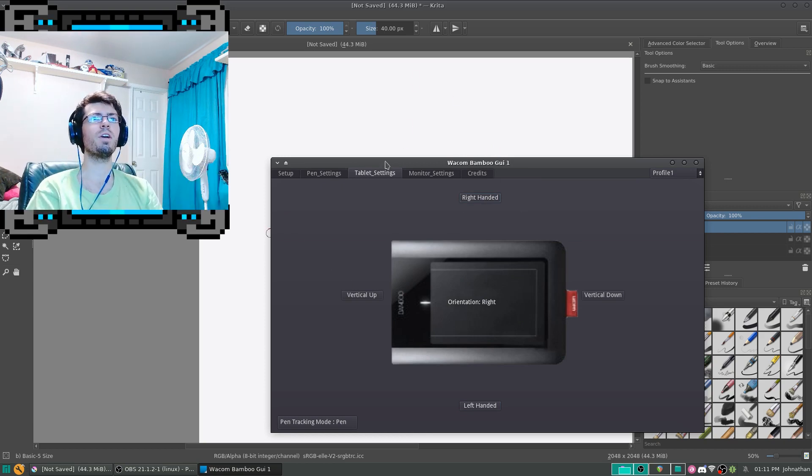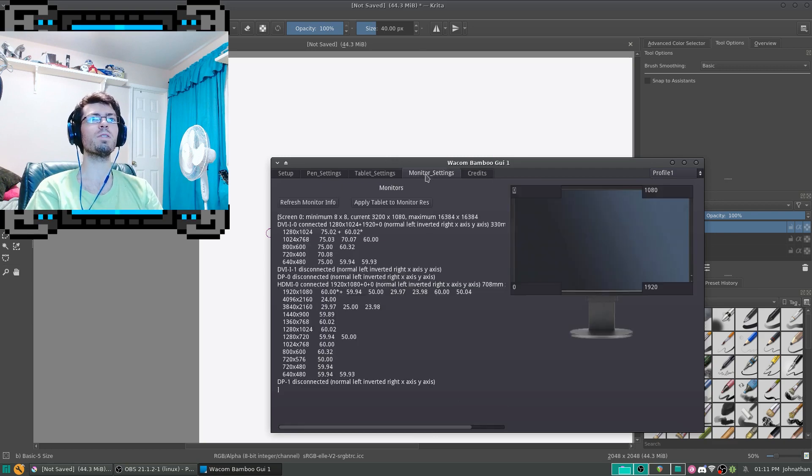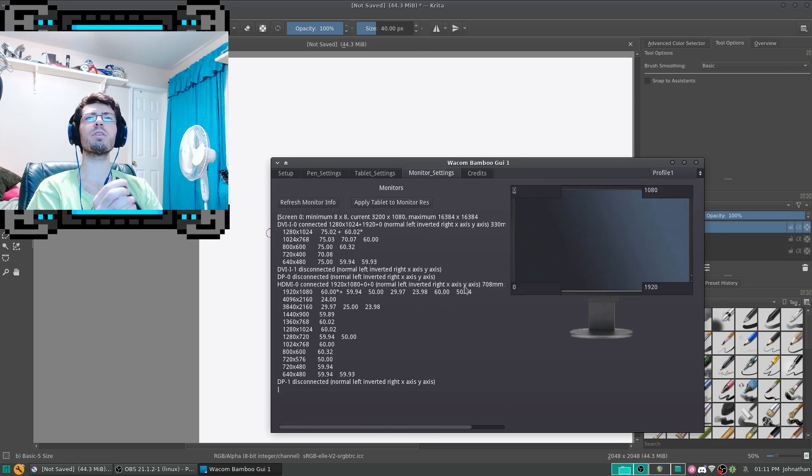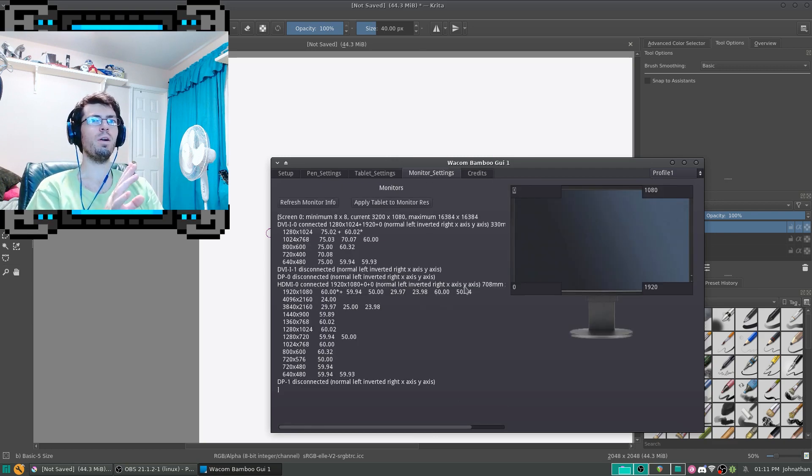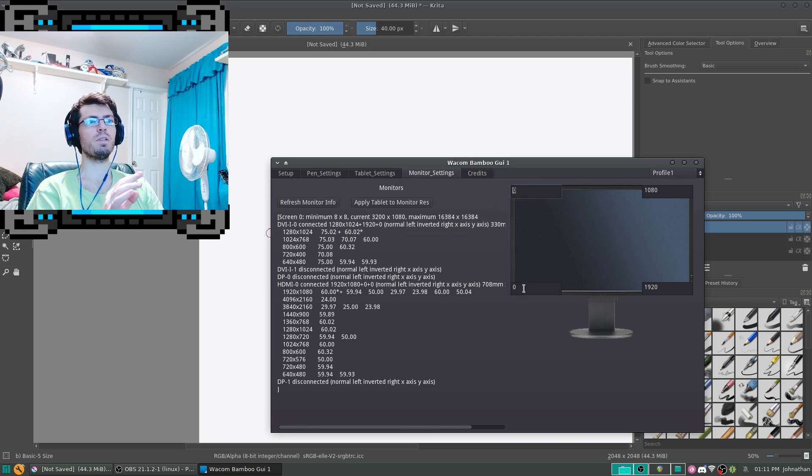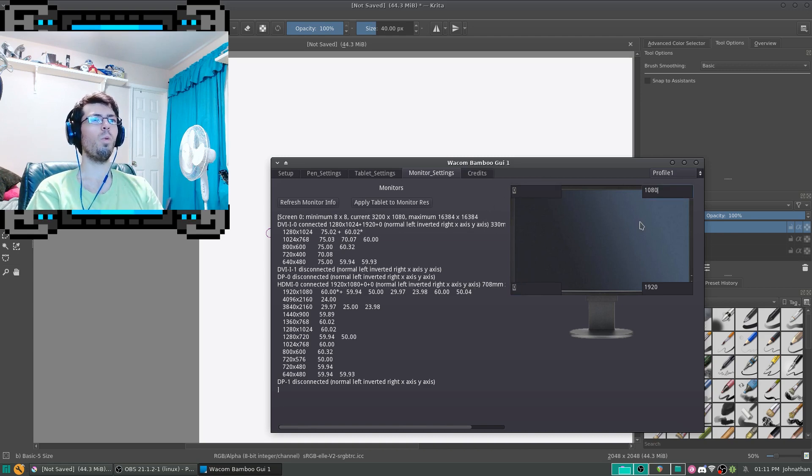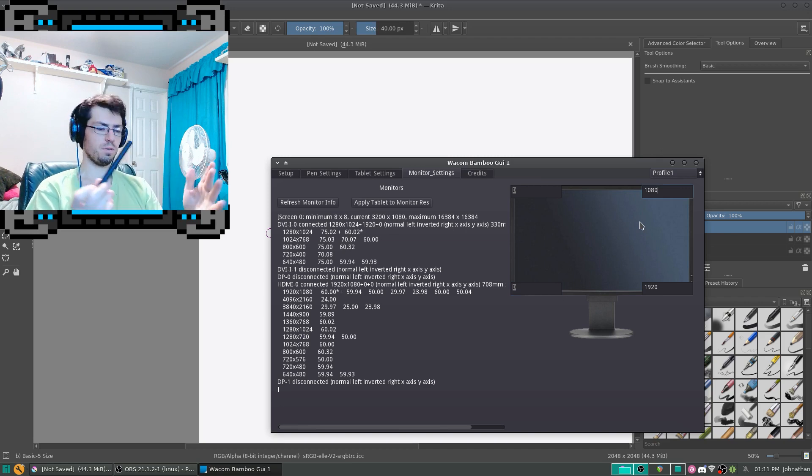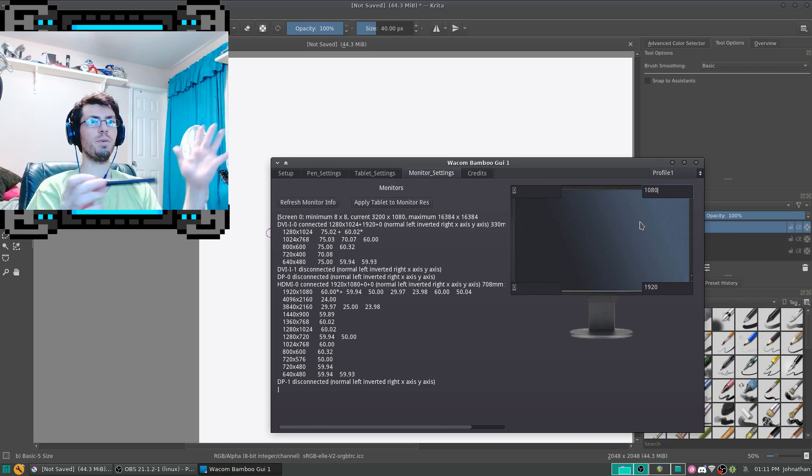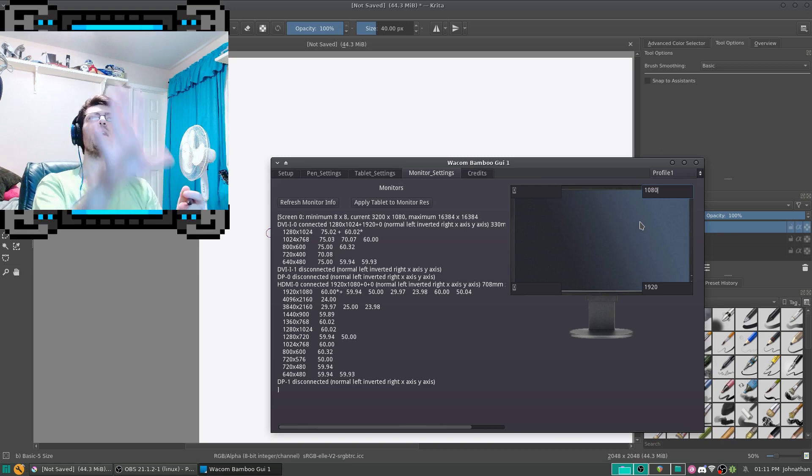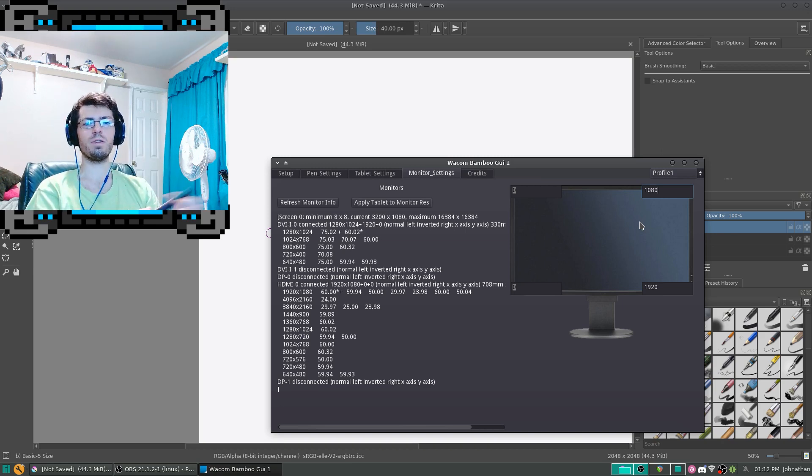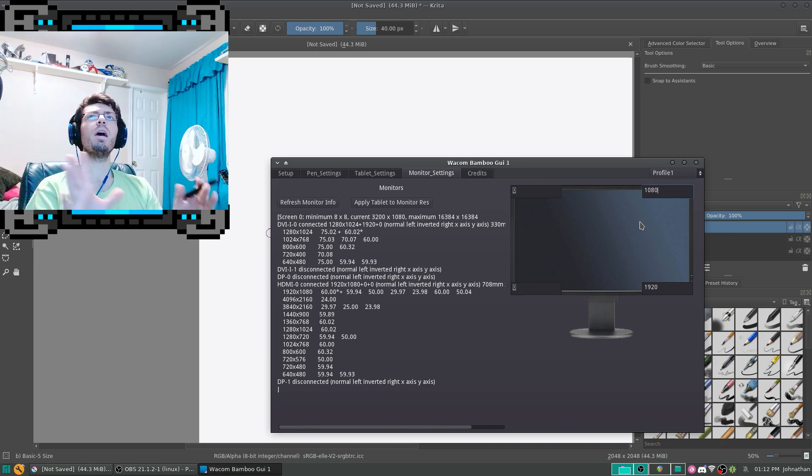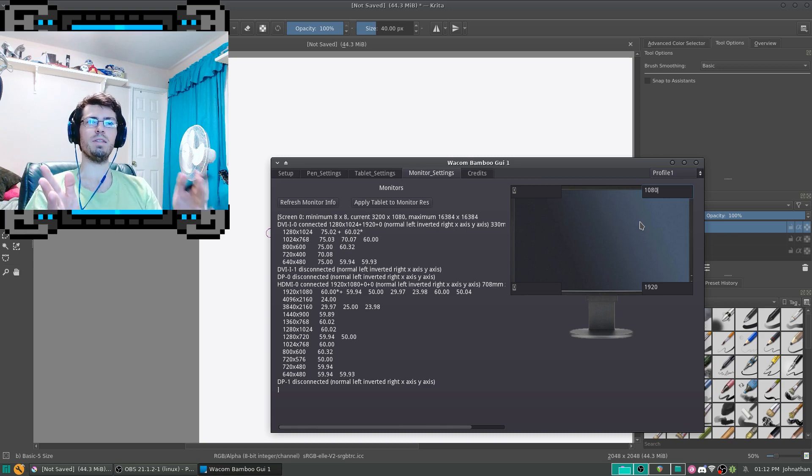Next, we're going to go into monitor settings. This is a work in progress. So, currently you're going to have to manually set up where on your screen you want your mouse cursor to go. Like my screen resolution for my first monitor that's running for my HDMI, it's 1920 by 1080.